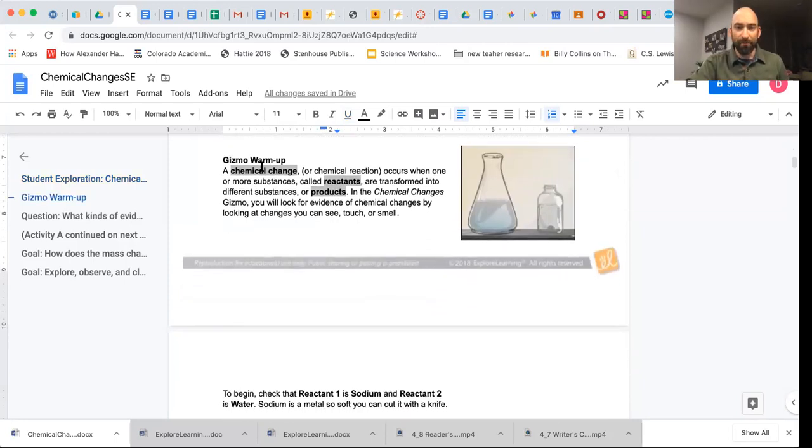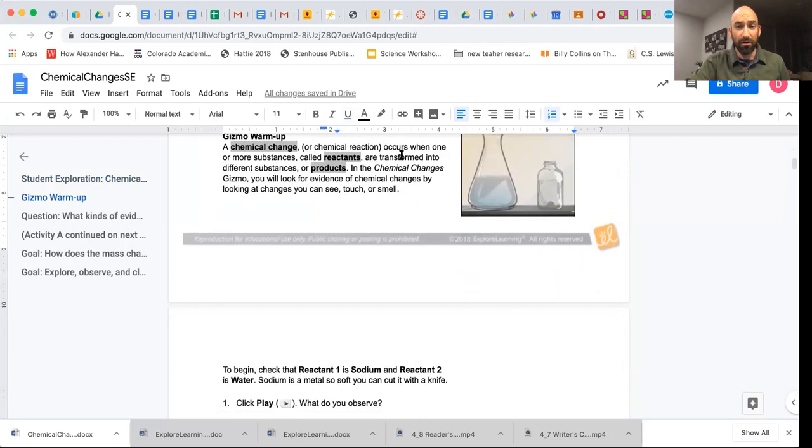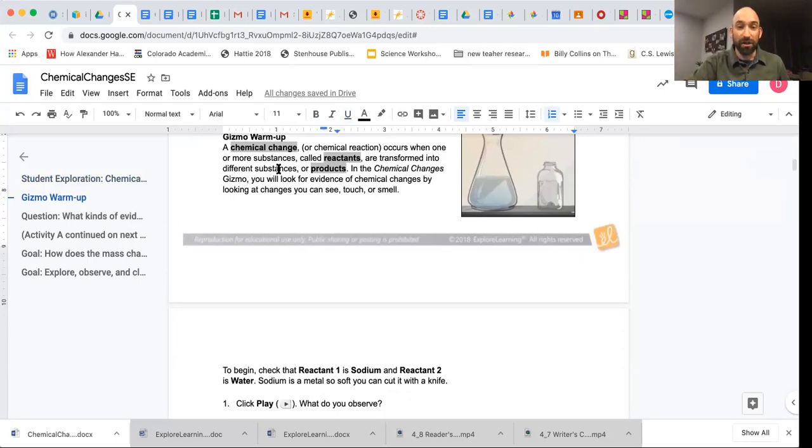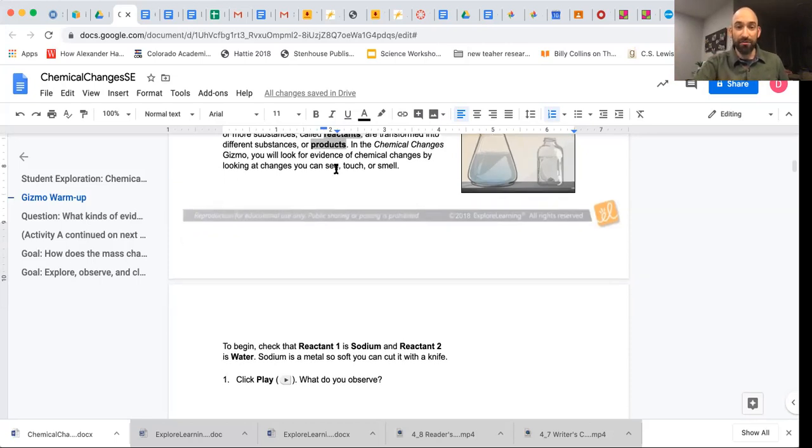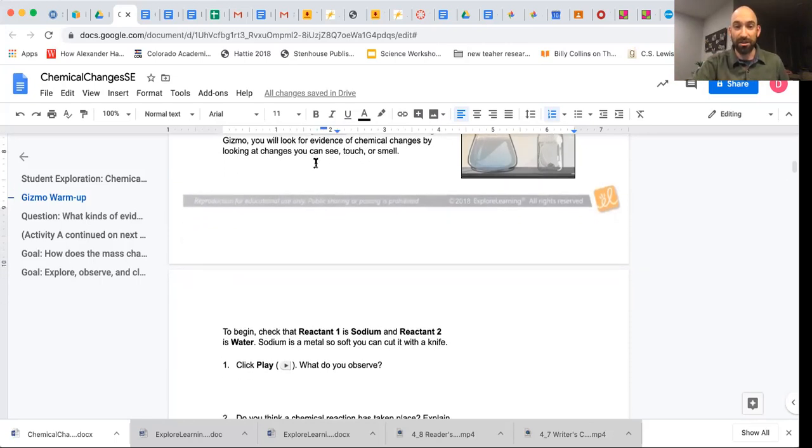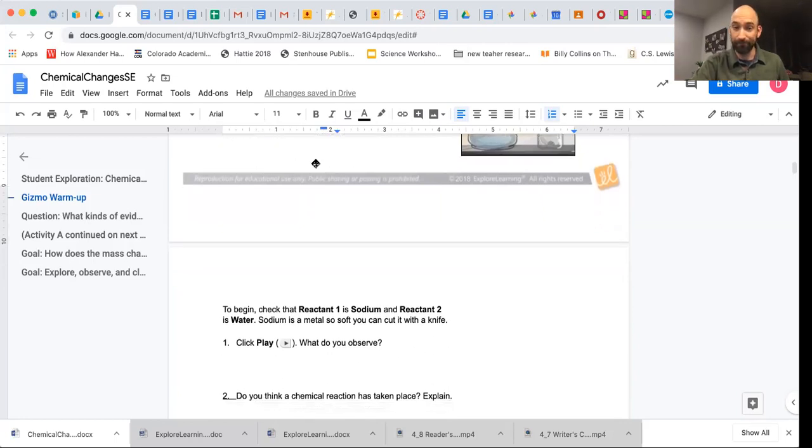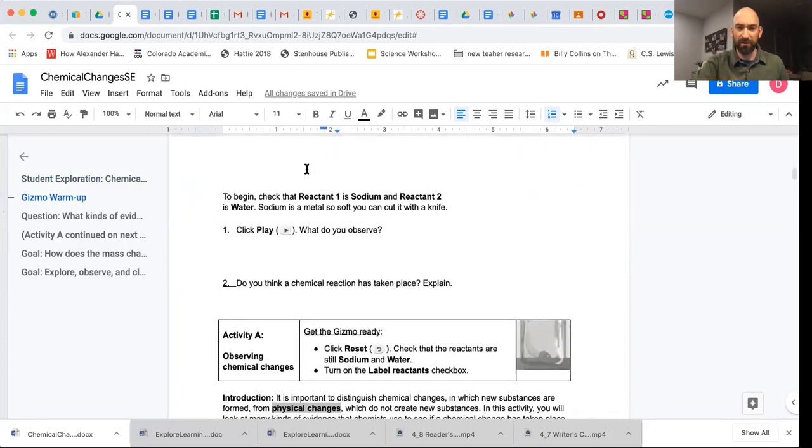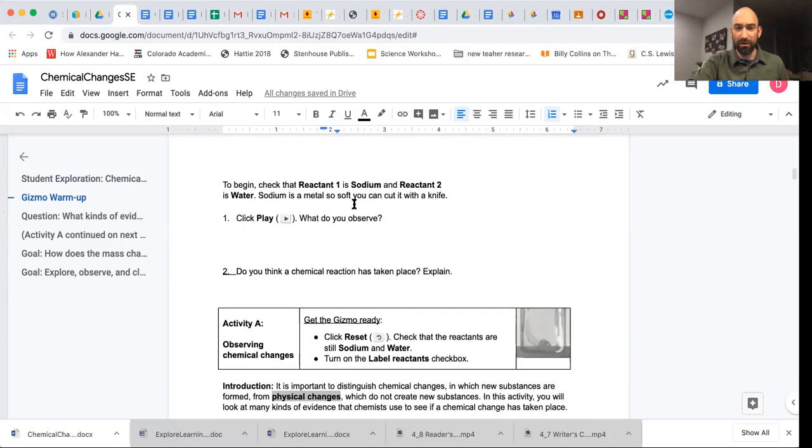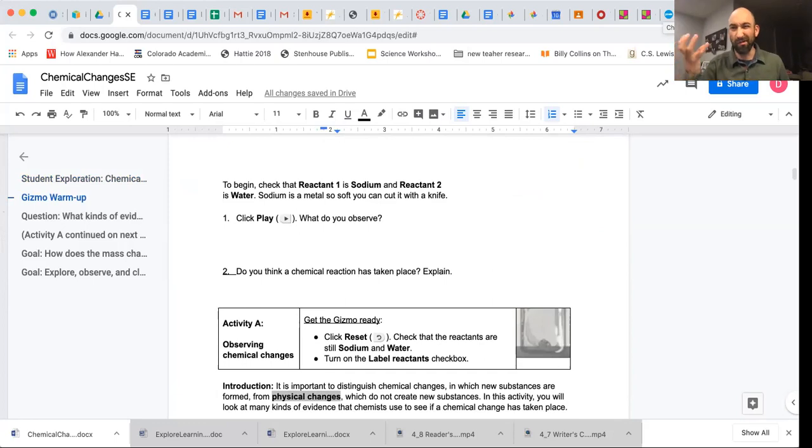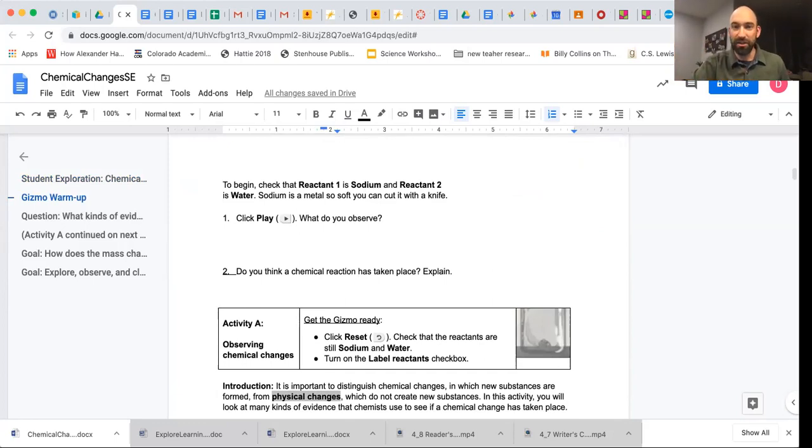So gizmo warm-up. A chemical change or chemical reaction occurs when one or more substances called reactants, so the things that are being mixed are called reactants because they're reacting, are transformed into different substances or products, creates a new product. In the chemical changes gizmo, you will look for evidence of chemical changes by looking at changes you can see, touch, or smell. Pretty simple. To begin, check the reactant one is sodium, and reactant two is water. Sodium is a metal, it's soft, you can cut it with a knife. That's pretty interesting because certain metals are pretty soft.